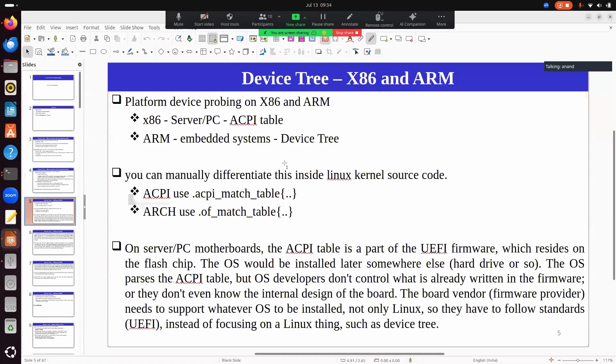Not all processors or architectures on Linux kernel use device tree. Most of them use device tree, but legacy processors like x86 have been around for a long time and have developed their own infrastructure. For example, x86 uses ACPI tables, whereas ARM uses something called a device tree.